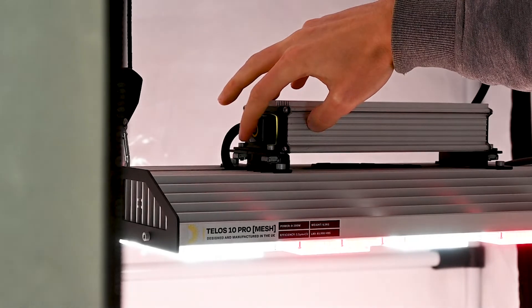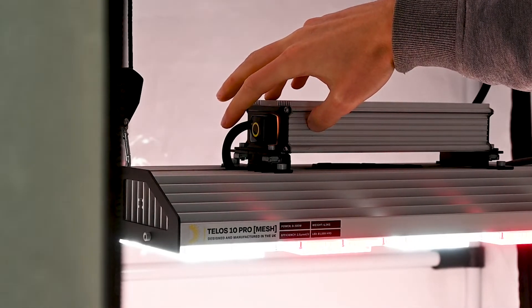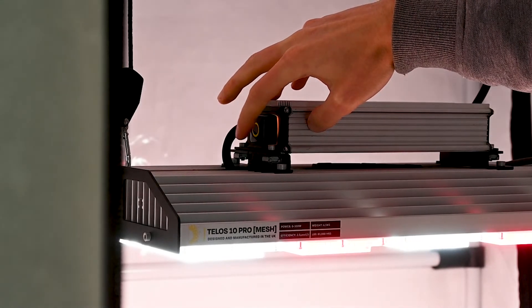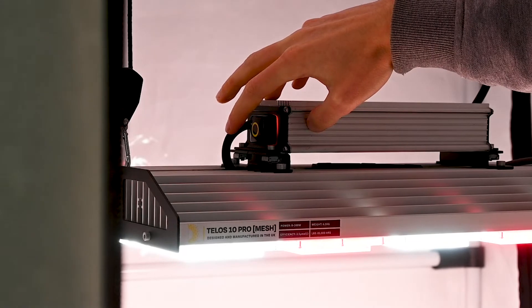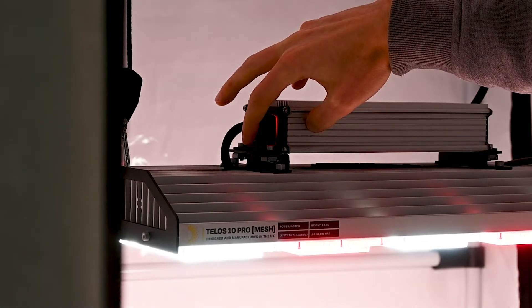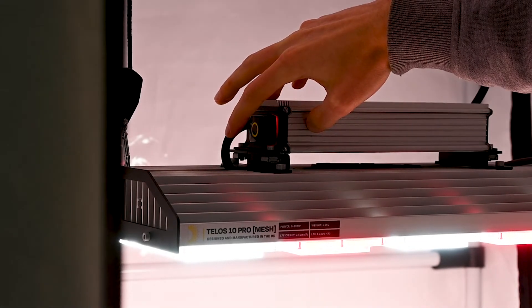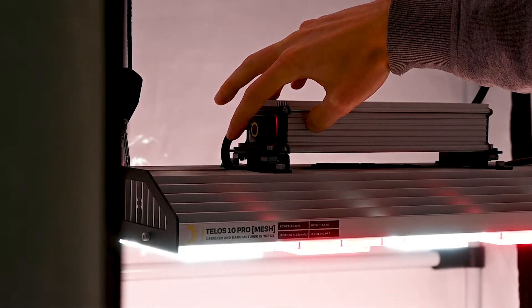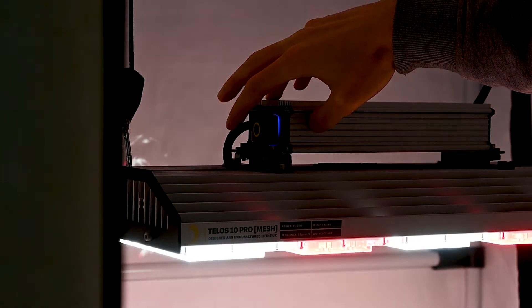Pressing the touch sensor will cycle through the modes. If you're using a manual timer, the system will remember the previous setting and return to it when the power is restored.